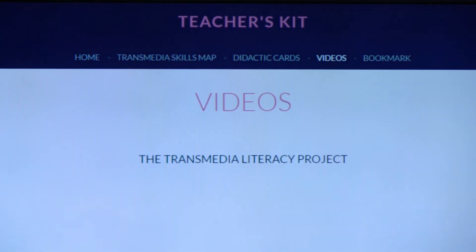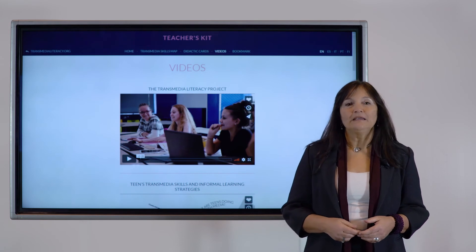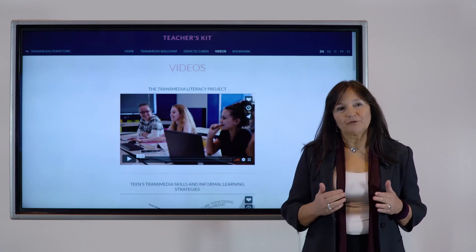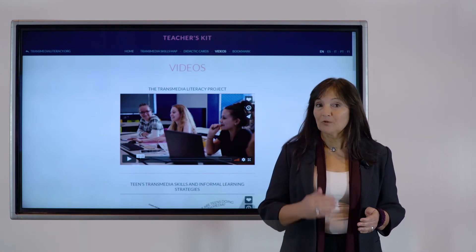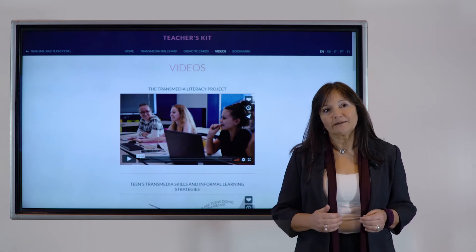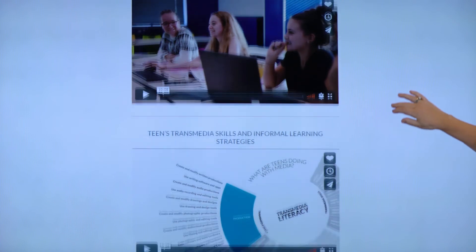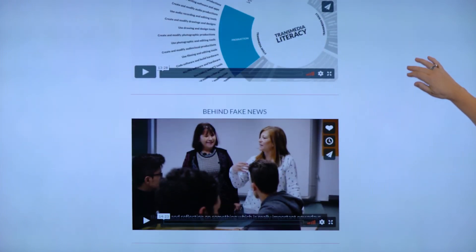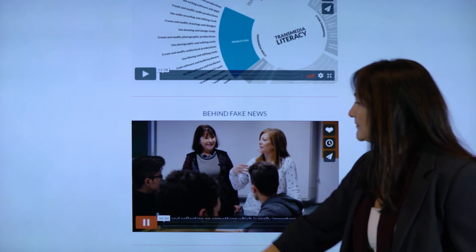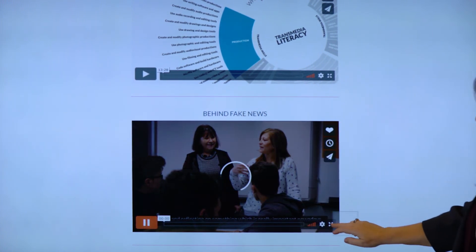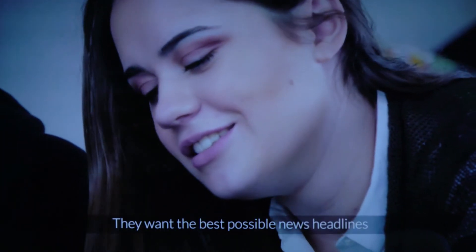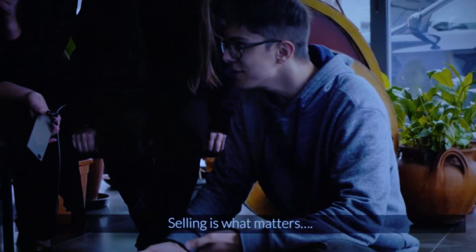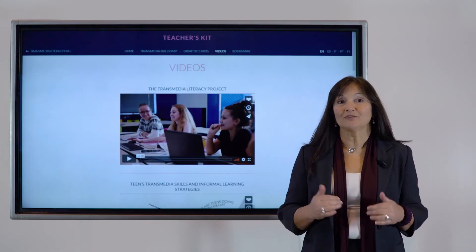As teachers already know, using videos in education has many benefits. Videos are a powerful medium to present transmedia topics to teachers and also to showcase some good examples of lessons that have been inspired by teens' transmedia skills. The Transmedia Literacy YouTube channel will provide teachers with a collection of videos produced in different secondary schools in Finland, Italy, Spain, and Portugal, with the aim of illustrating through real case histories how these digital skills can be introduced in the classroom.